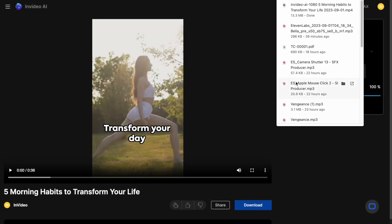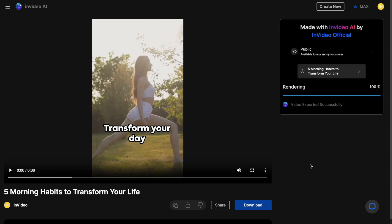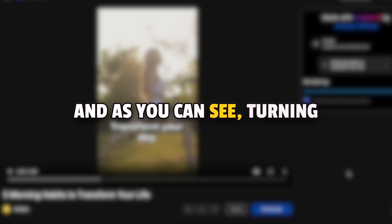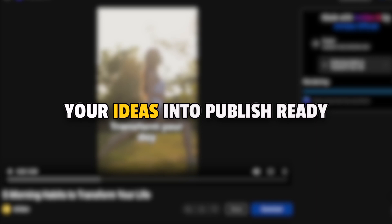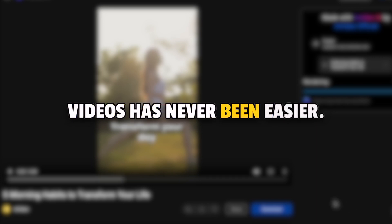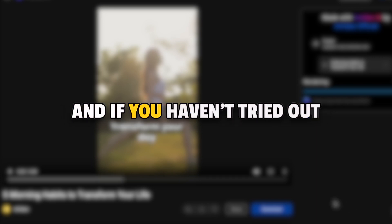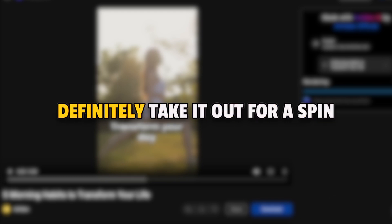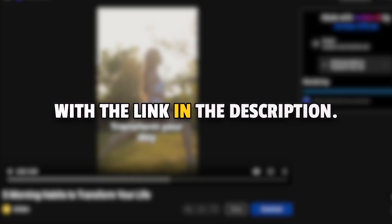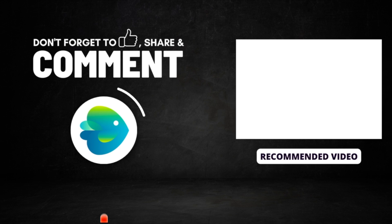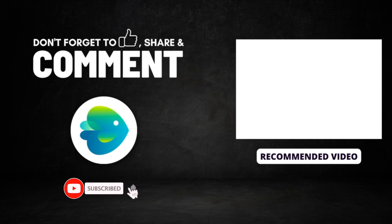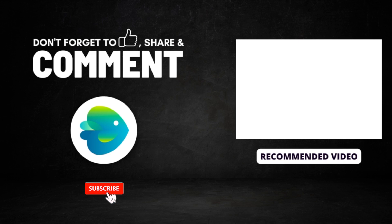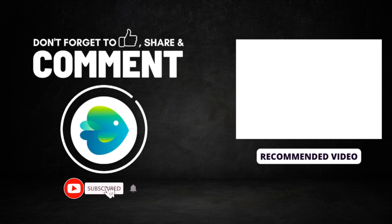And if you face any issues or have any questions, you can use this chat icon to speak to our 24-7 support team. The response time is less than 30 seconds. And as you can see, turning your ideas into publish-ready videos has never been easier. And if you haven't tried out InVideo AI yet, you should definitely take it out for a spin with the link in the description. And if you want to learn more about how you can create an entire YouTube channel just using AI, check out this video next.